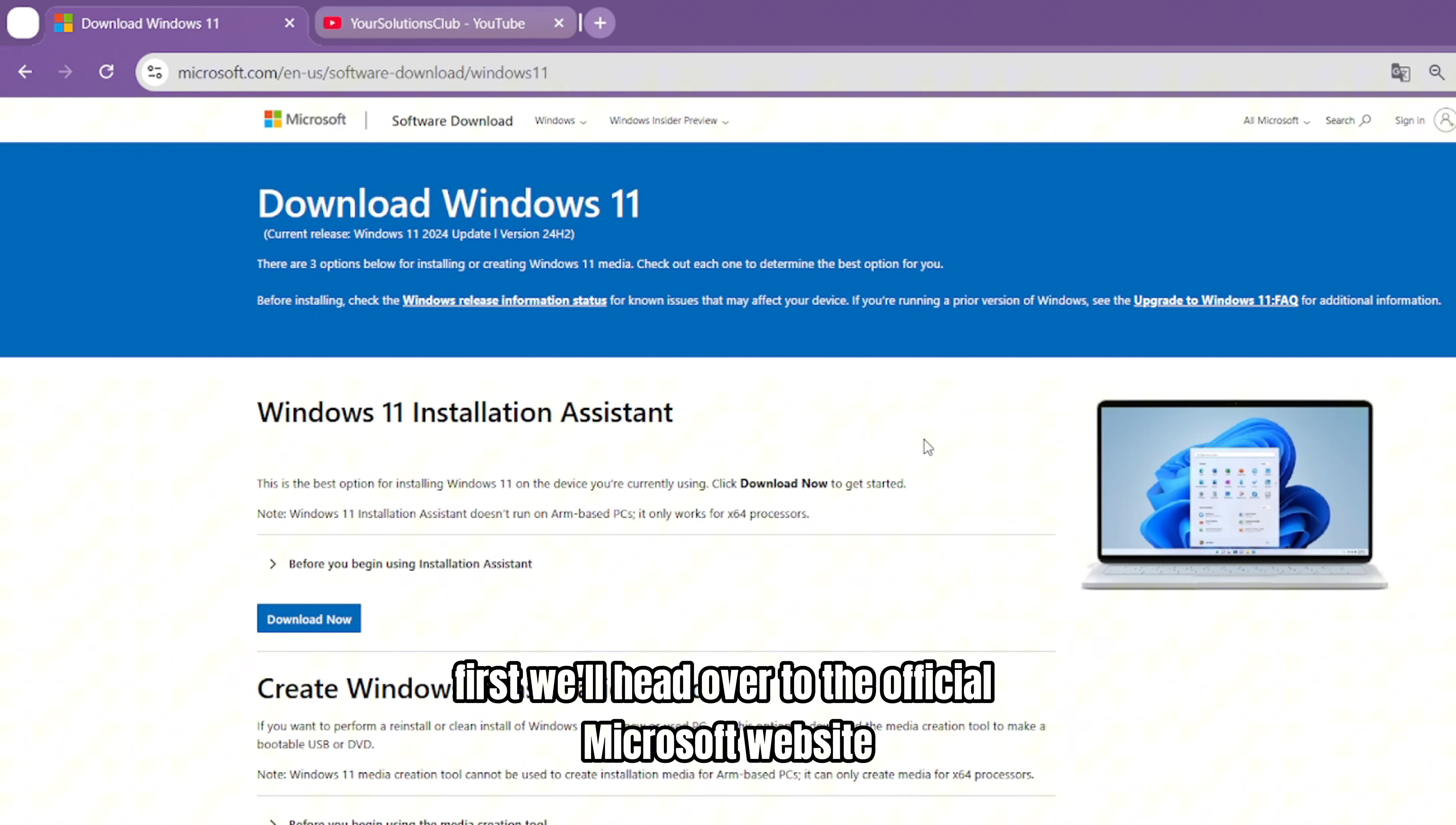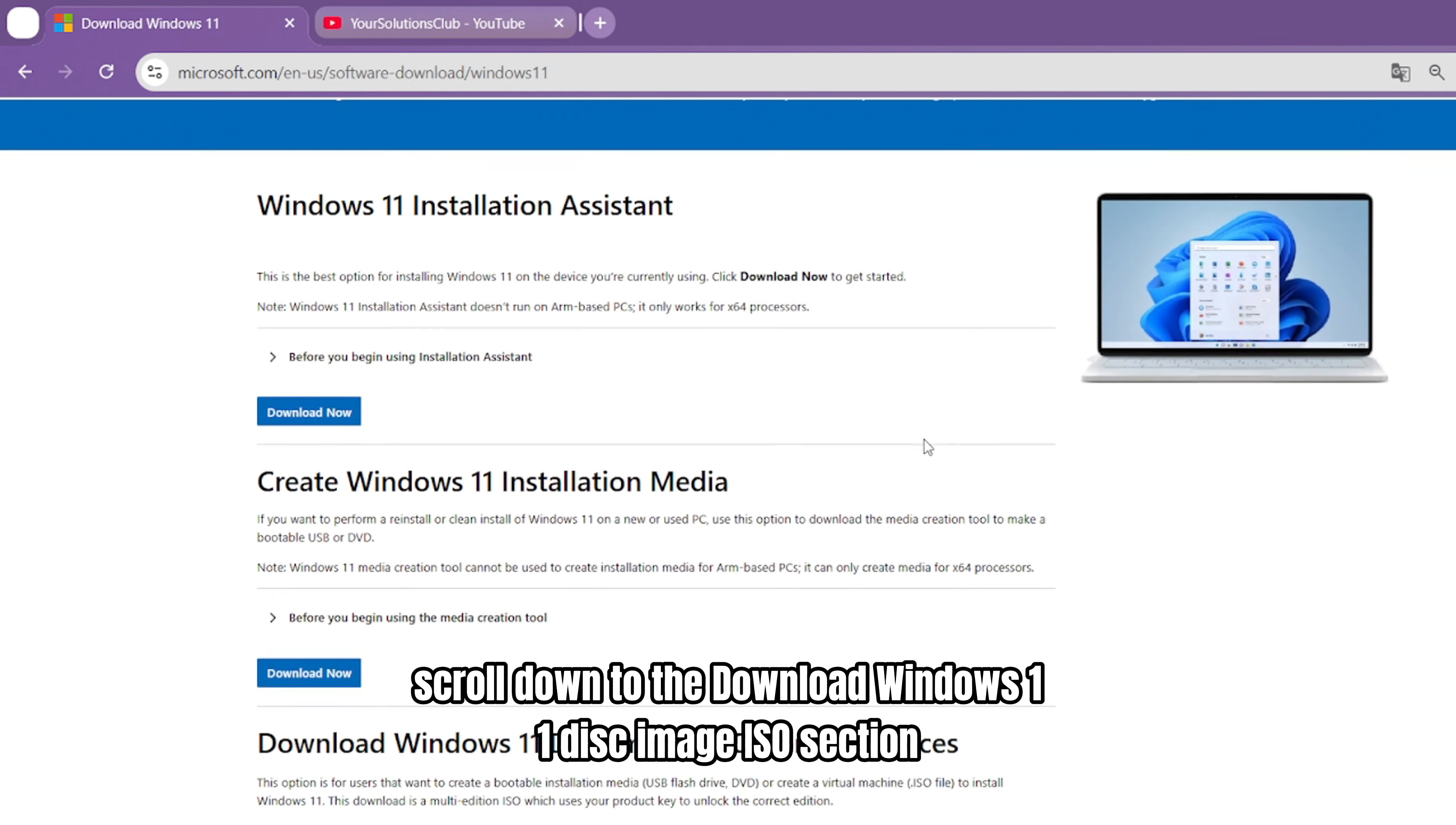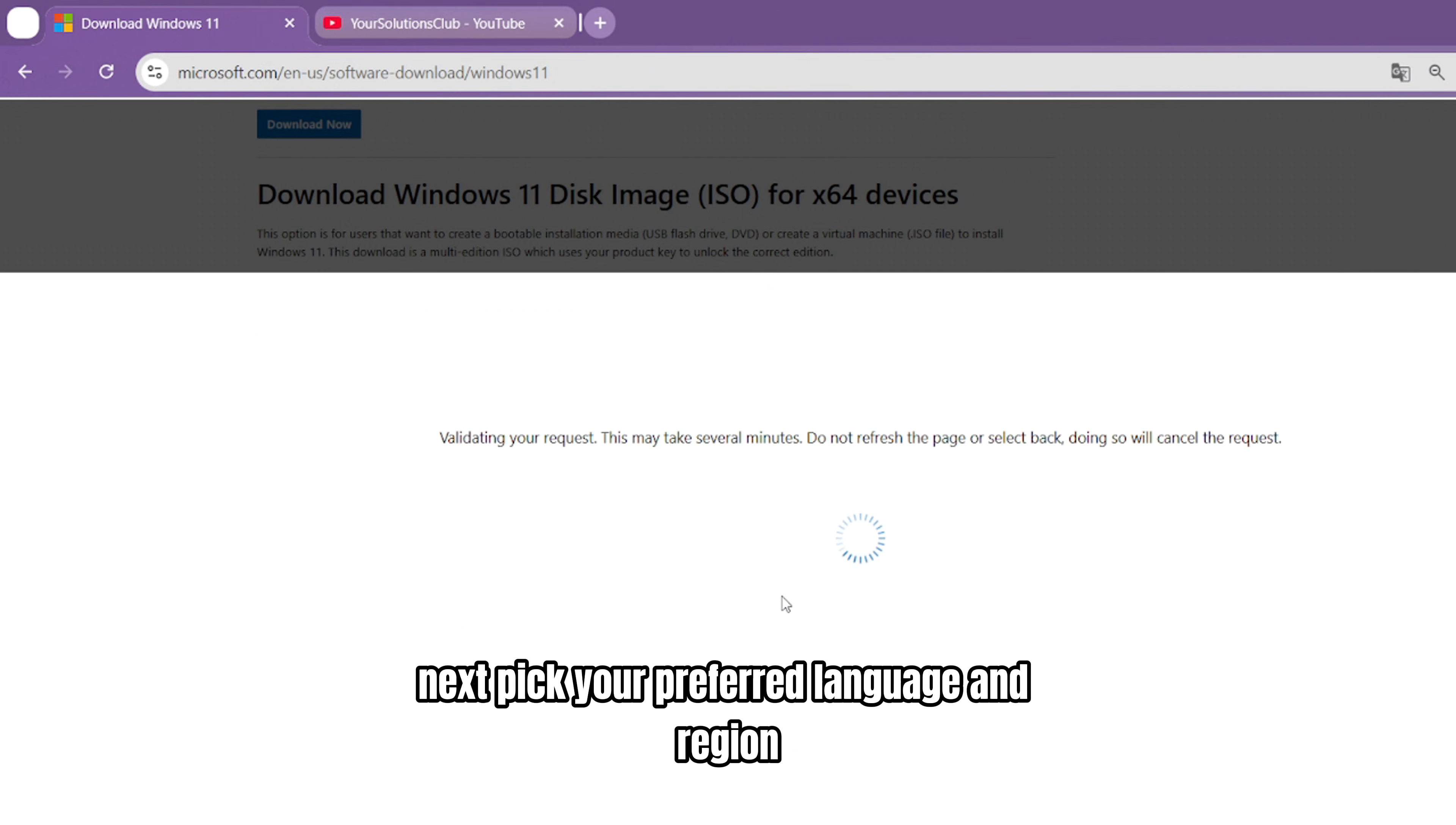First, we'll head over to the official Microsoft website to download the Windows 11 ISO file. I'll leave a link in the video description so you can grab it easily. When you reach the Windows 11 download page, scroll down to the Download Windows 11 Disk Image ISO section. From there, choose Windows 11 Multi-Edition ISO and hit Download Now.